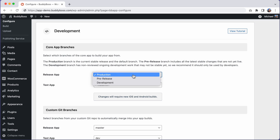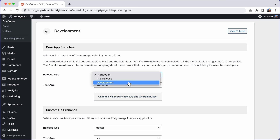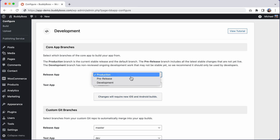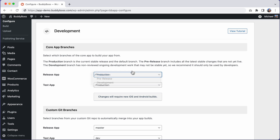In this tutorial, you will learn how to configure which branch you want to use for the core BuddyBoss app when generating new release app and test app builds.